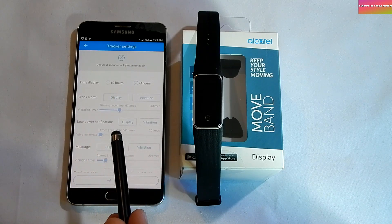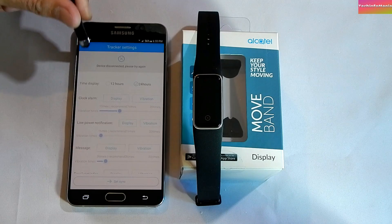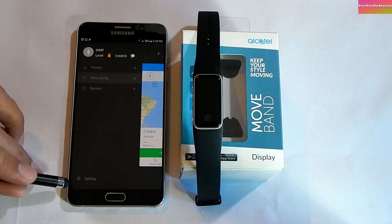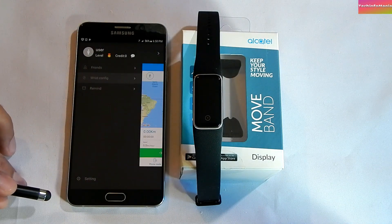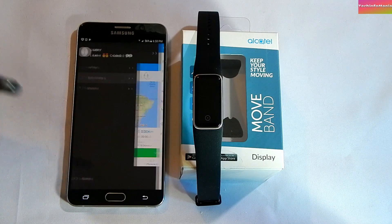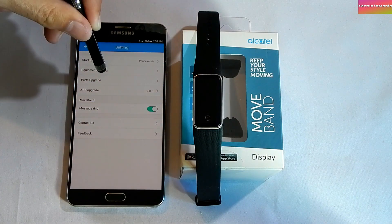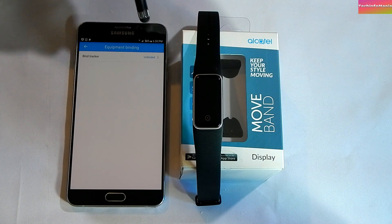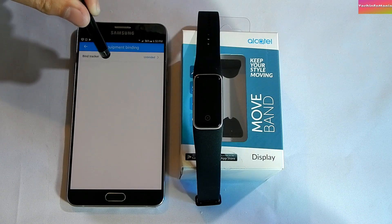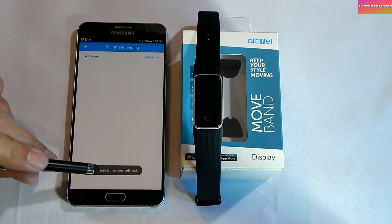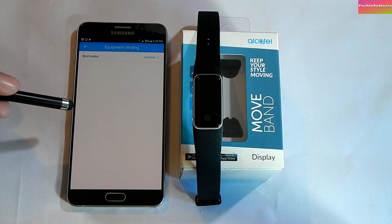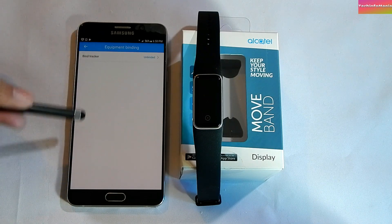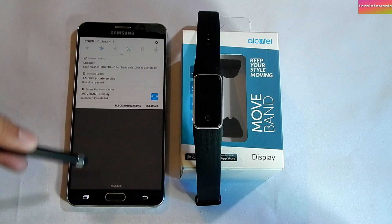To connect the smart band with the phone, go to the settings of the Movement Display app, located at the bottom left corner. Click 'Equipment Binding.' You can see 'Bind Tracker' showing as unbound. If you click on it, it will prompt you to turn on Bluetooth, so you have to turn on Bluetooth manually.